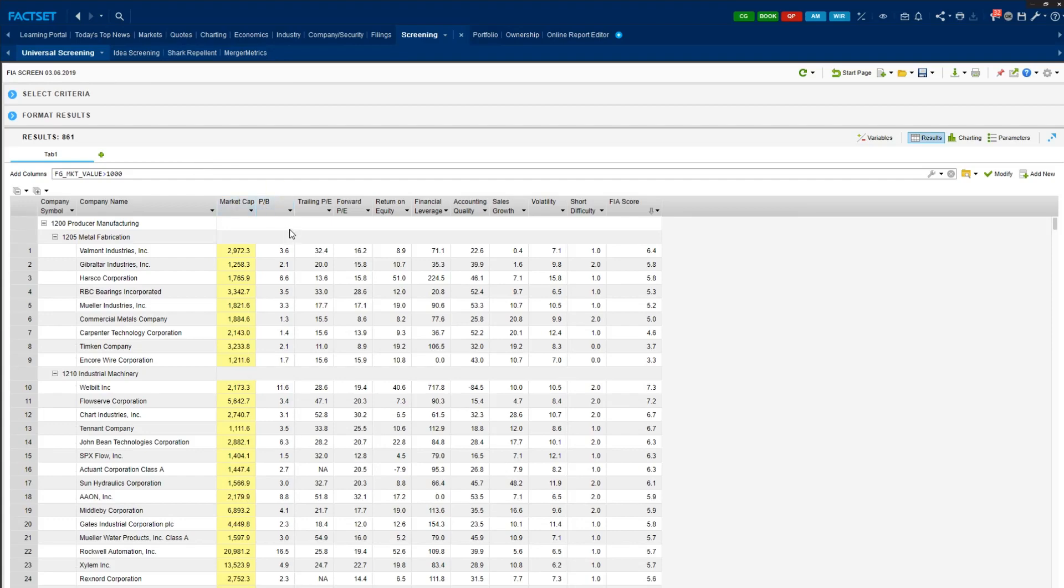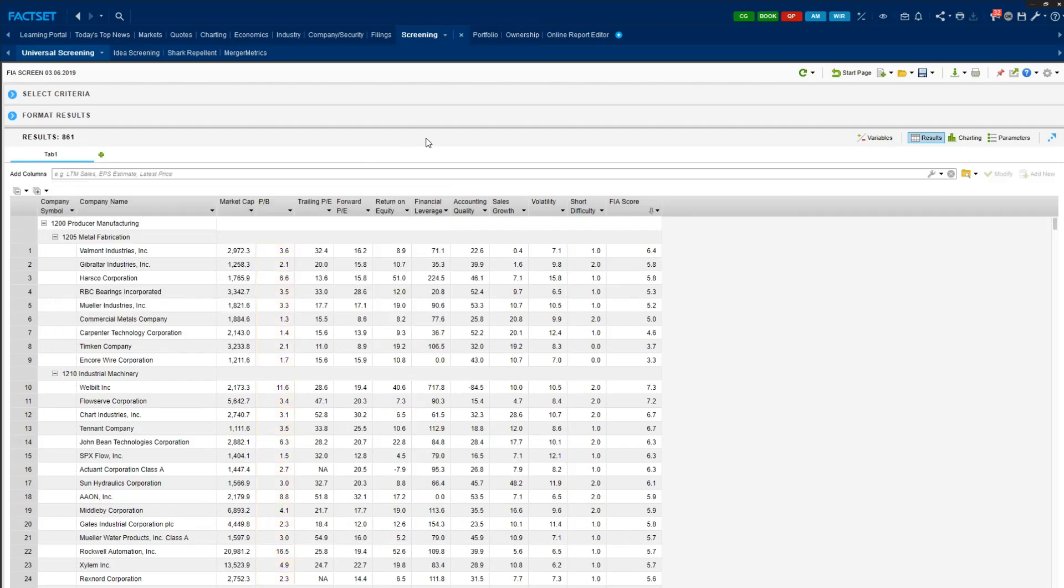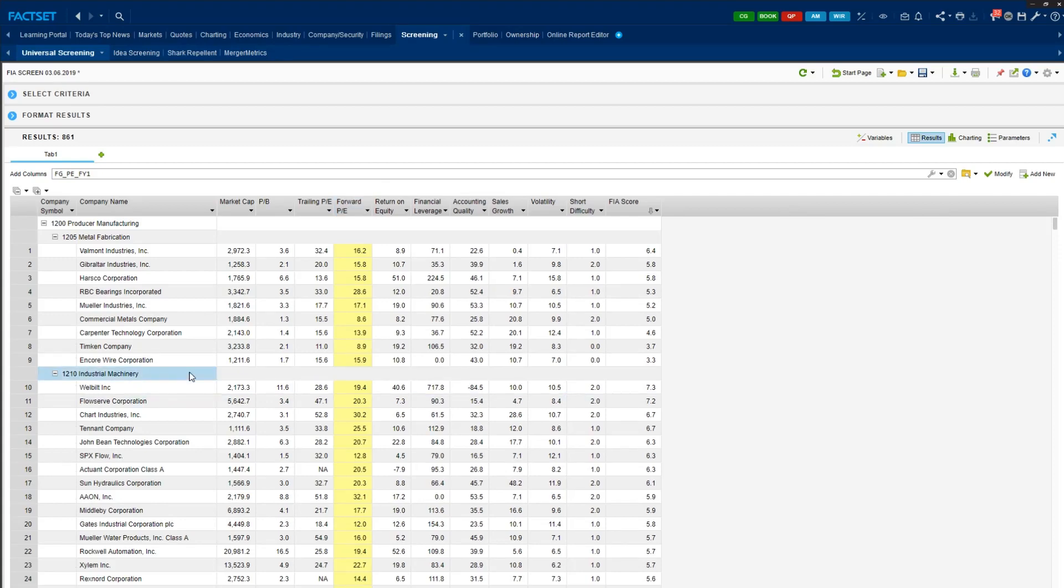Next comes three valuation heuristics that we already learned in class. Price to book—if you don't remember the definition, you can also click the formula and read the description—and trailing PE that is using prior 12 months of earnings and forward PE for the upcoming earnings. So these three variables effectively capture the cheapness dimension of each stock.